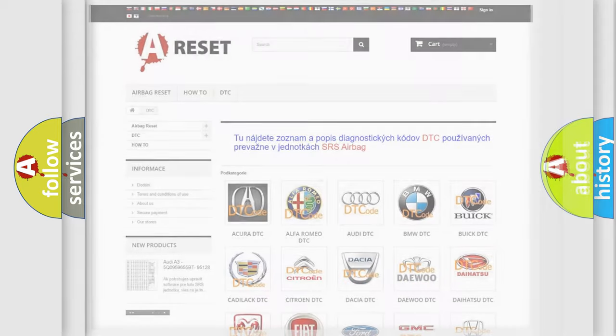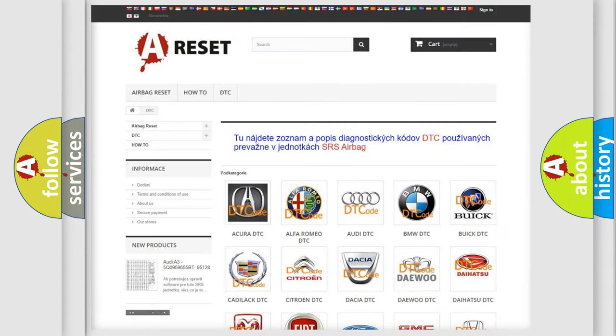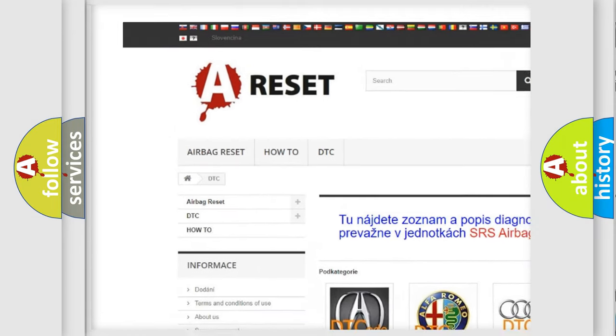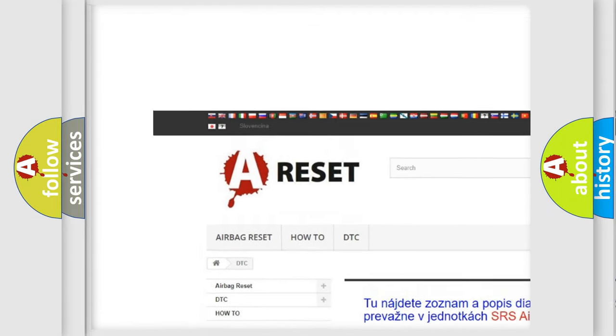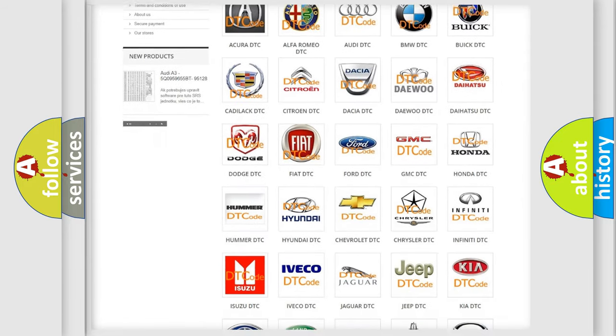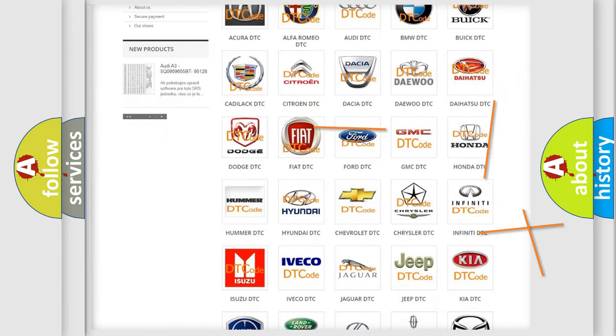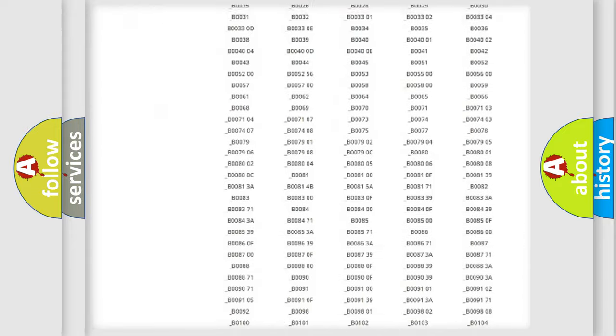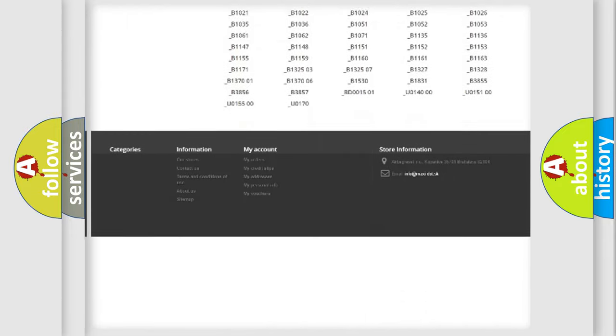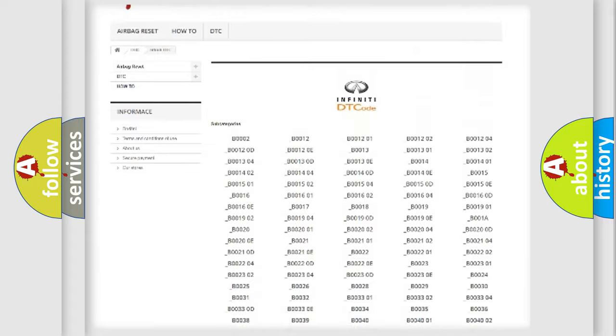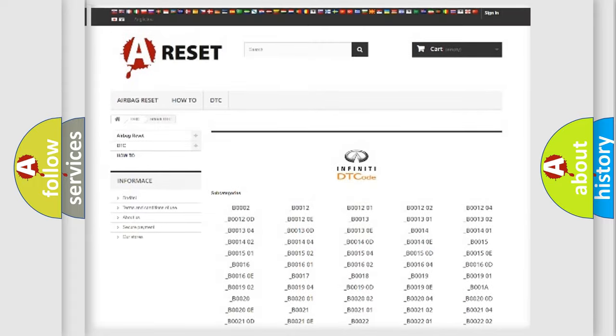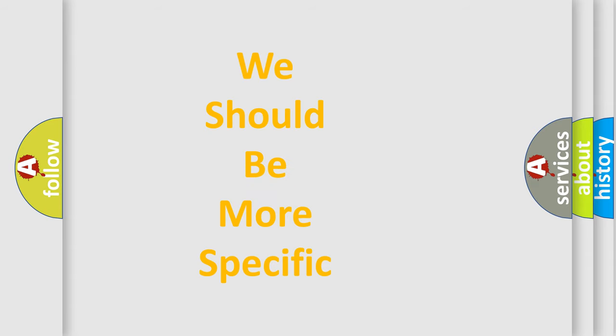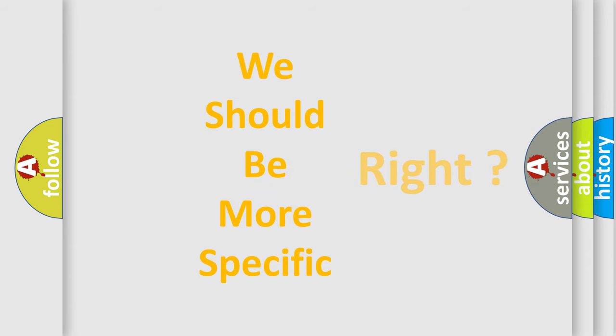Our website airbagreset.sk produces useful videos for you. You do not have to go through the OBD2 protocol anymore to know how to troubleshoot any car breakdown. You will find all the diagnostic codes that can be diagnosed in Infiniti vehicles, also many other useful things. The following demonstration will help you look into the world of software for car control units.